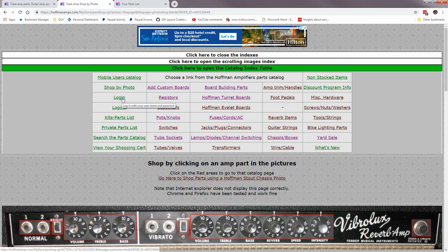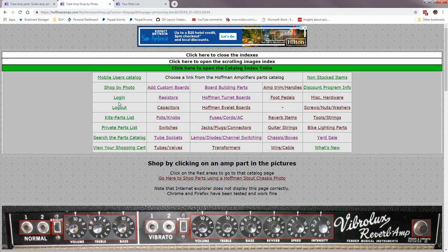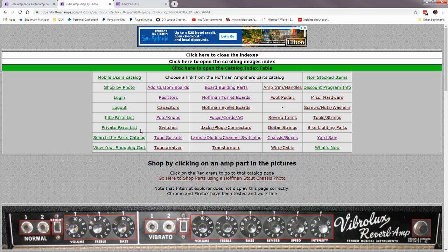Log in and log out: if you've previously checked out and created a username, you can log into the shopping cart here. Logging in grabs any previous discounts you've accumulated from previous orders. Also, if you're logged in you can create private parts listings — you can add a bunch of parts to the shopping cart and save it as a private parts list. Say you do the same repair job repeatedly using the same parts — you can create your own private parts list.